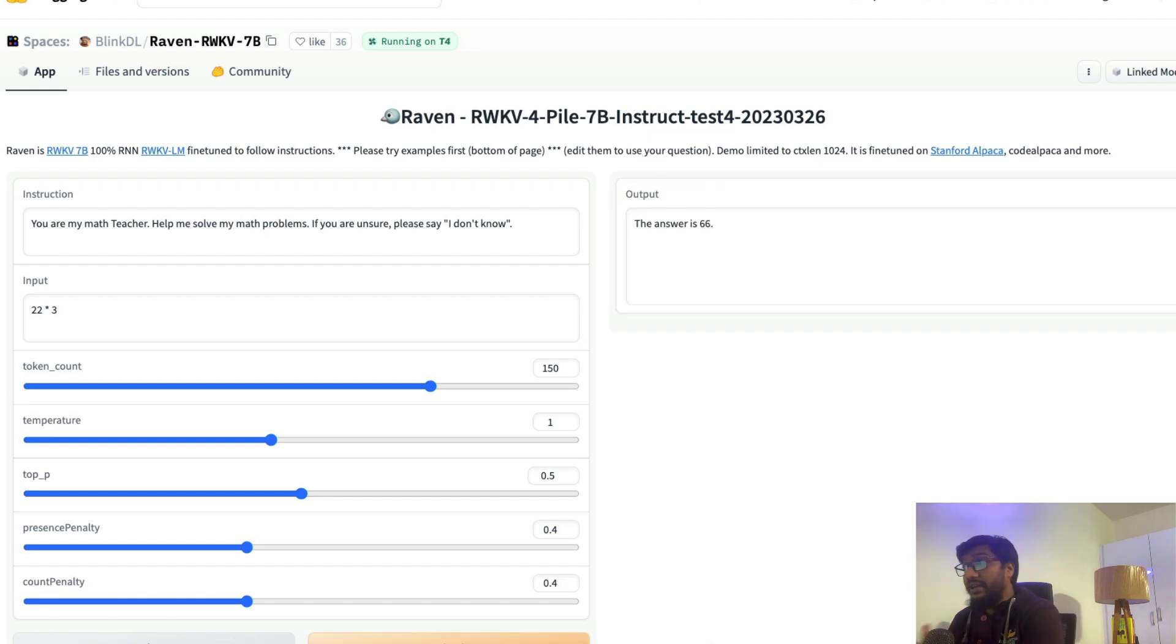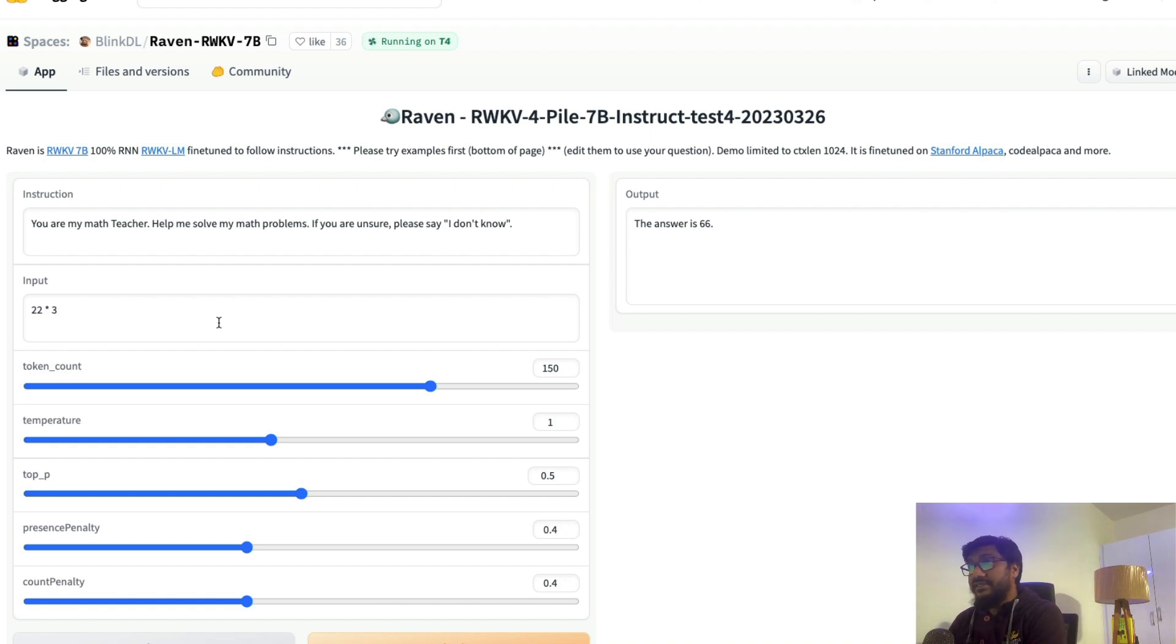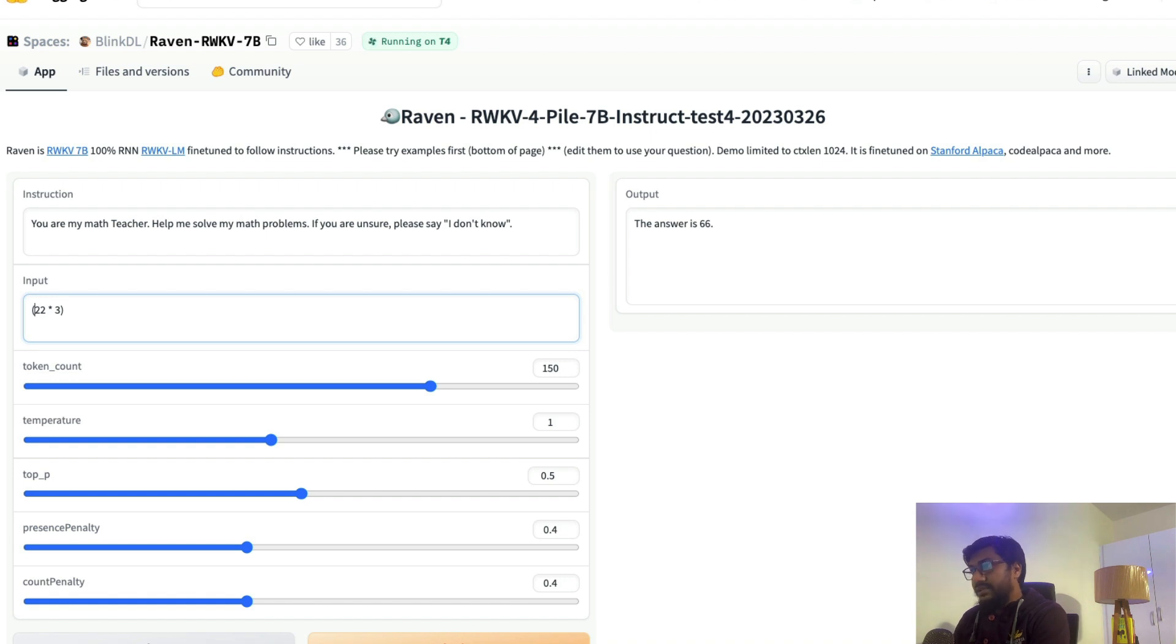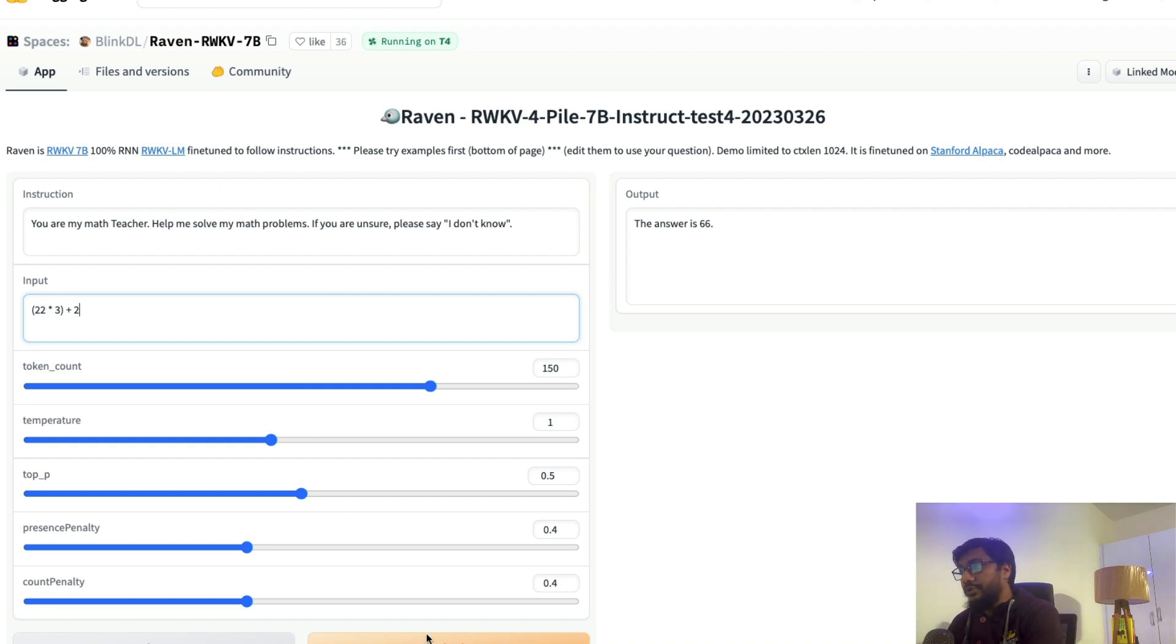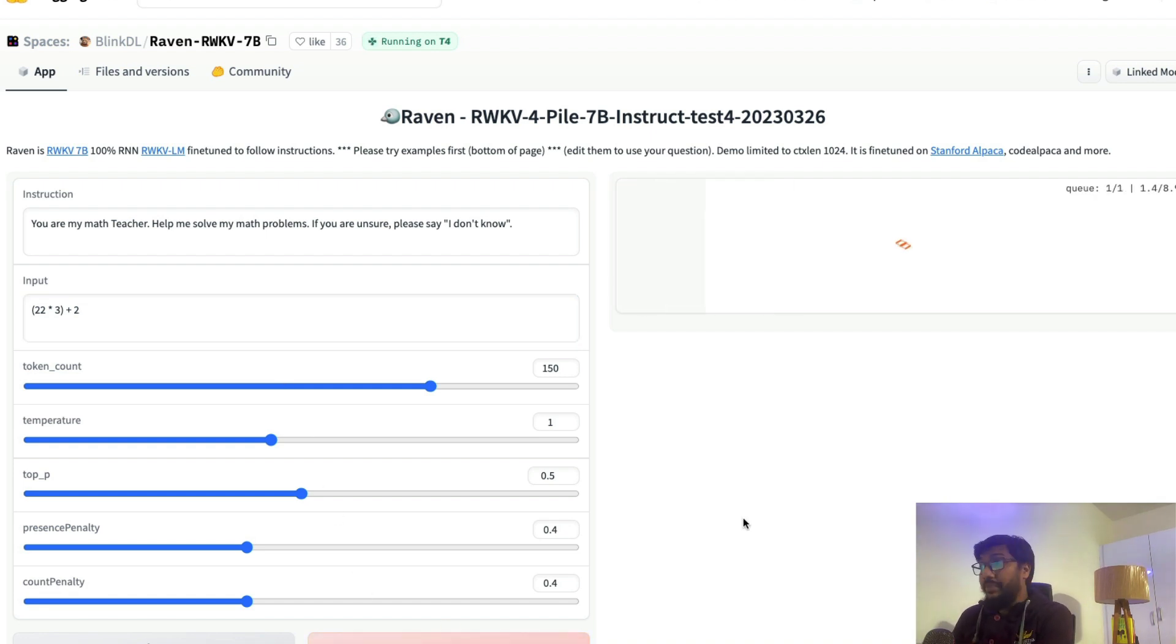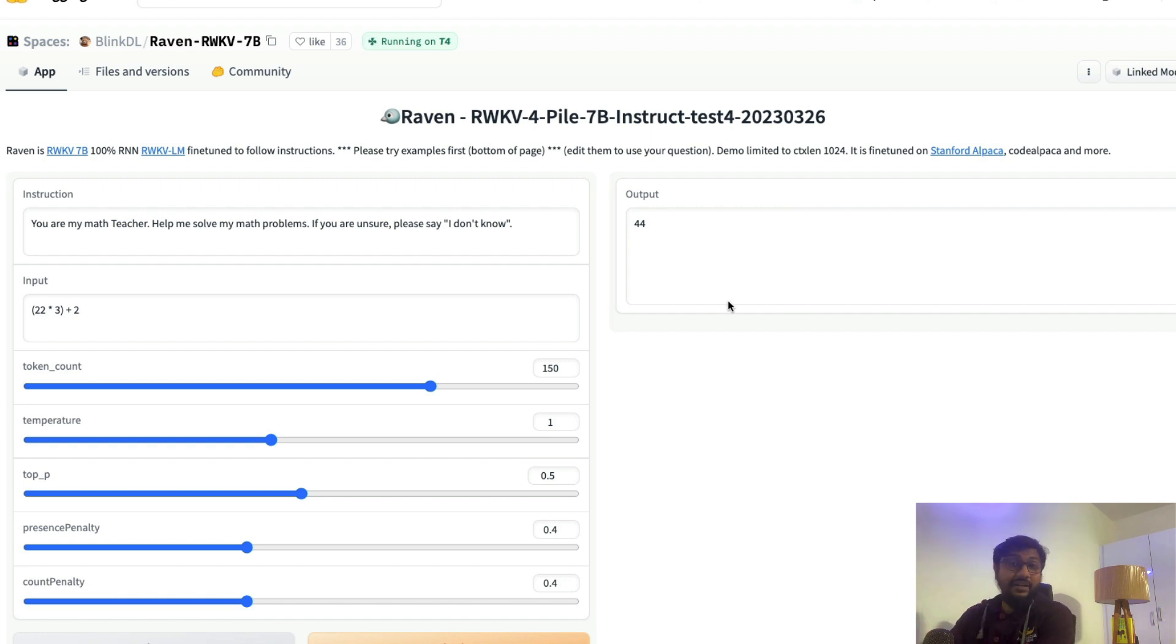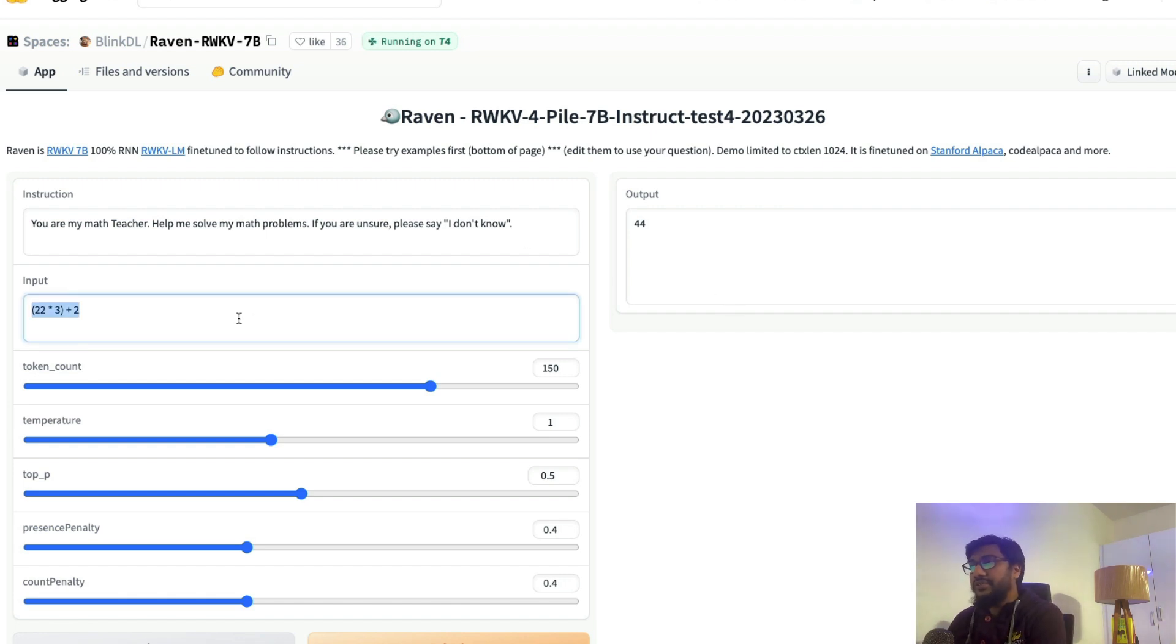I assume most likely it would do bad because I didn't test this before the video. It did really good! So 22 into 3, it did 66. So let me do (66) plus 2. The parenthesis means 66 plus 2, it should be 68. Once again, I think it might do wrong, but let's see. Okay, it did wrong. That's quite expected.